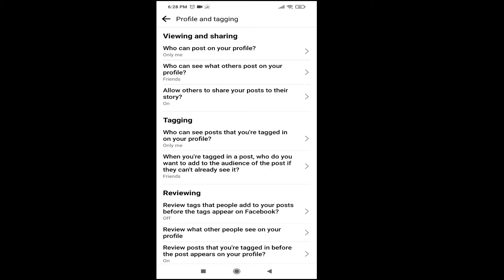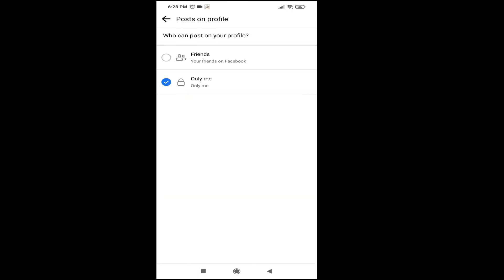There's an option called 'Who can post on your profile', which is also your timeline. Tap on that. As you can see, I have chosen the 'Only me' option here. If you have chosen the 'Friends' option, that means your friends can post on your timeline or profile.